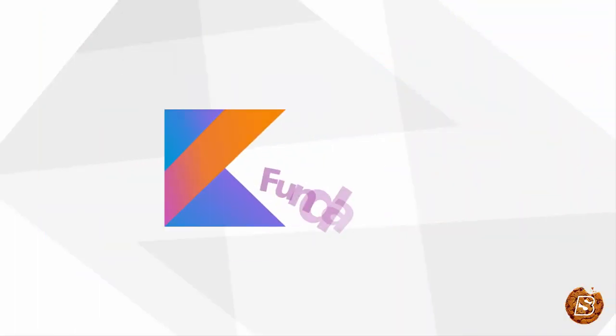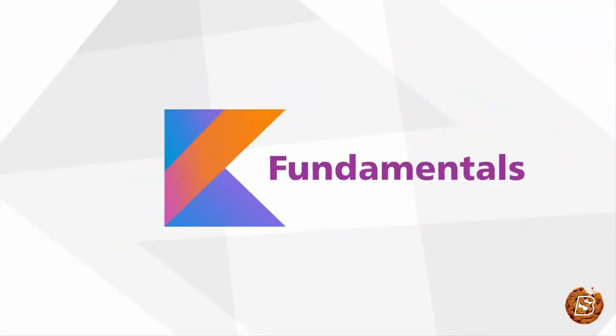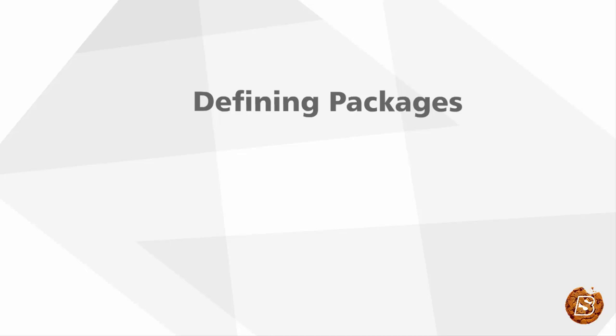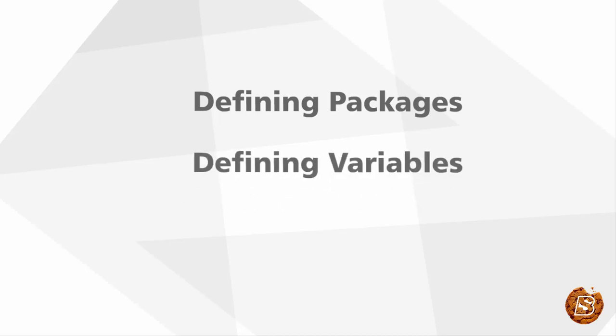In this lecture we will be covering three things. First, how we can define packages, defining variables, and then comments.